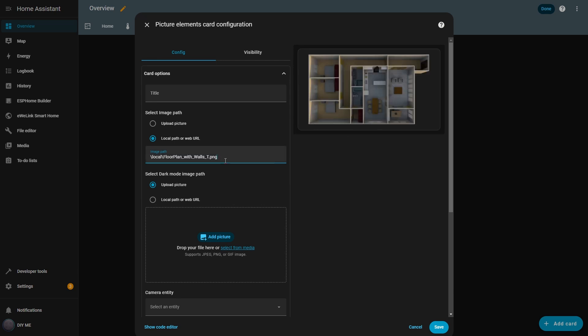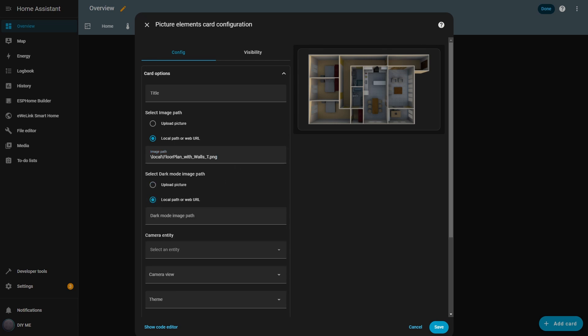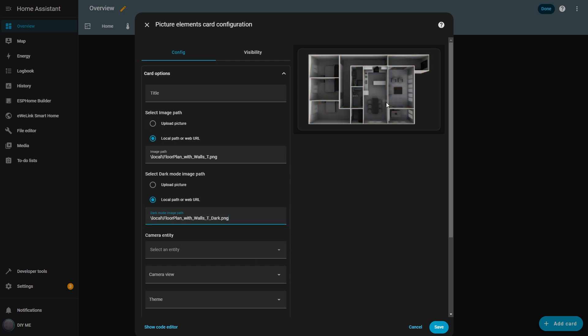You can also define a different image for dark mode, so when Home Assistant switches themes, your dashboard updates automatically. But for now, I'll remove it and keep just one image.